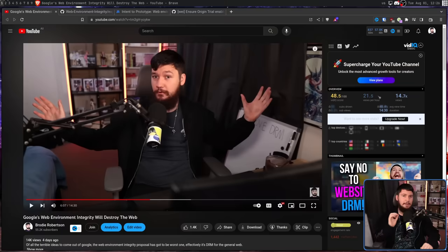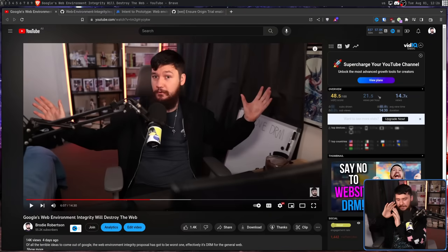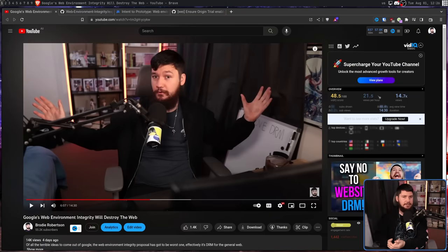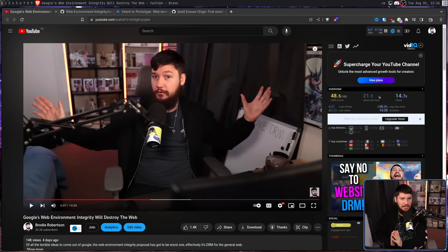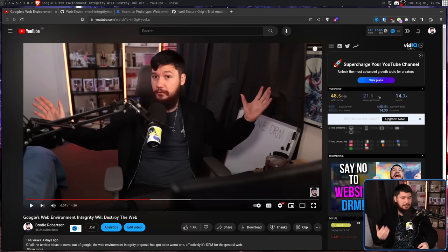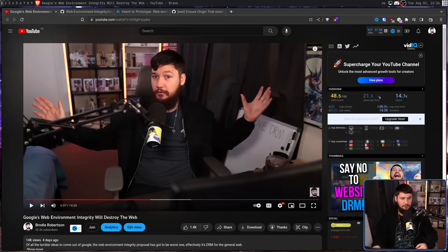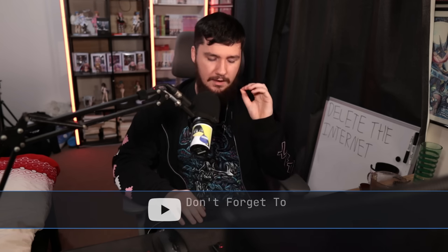A few days back, I did a video on Google's web environment integrity. If you've not seen that video or familiarized yourself on the topic, I highly recommend you do so. In this video, I'll be skipping over a lot of those prior details. But the TLDR is a group of Google engineers are proposing effectively generic web DRM, providing websites with a means to lock out users based on their environment. This can mean the browser, things in the browser, or it could even mean the operating system, or a variety of other cases.